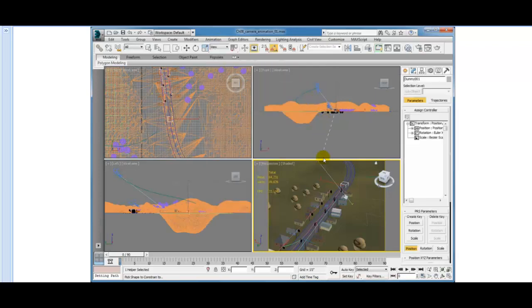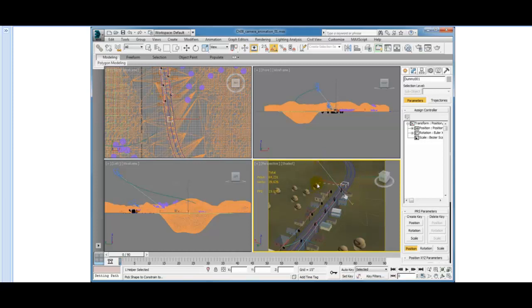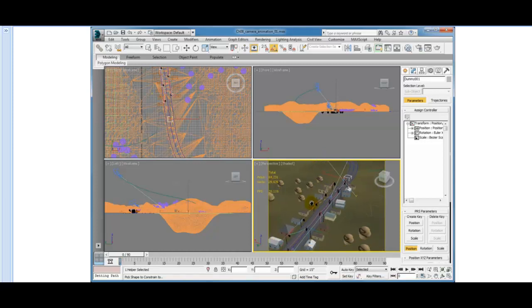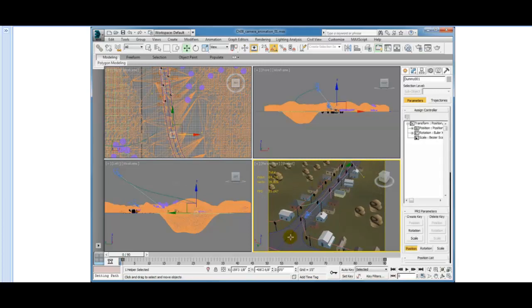Once you move your cursor back over the Perspective viewport, you should see the rubber band line appear, which is the white dotted line. Then, click on the line that's running down the middle of the street. That will assign the dummy to move along that path. And the dummy object now has a path constraint assigned to it.